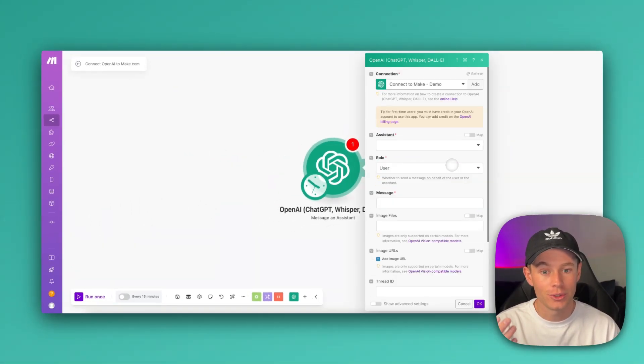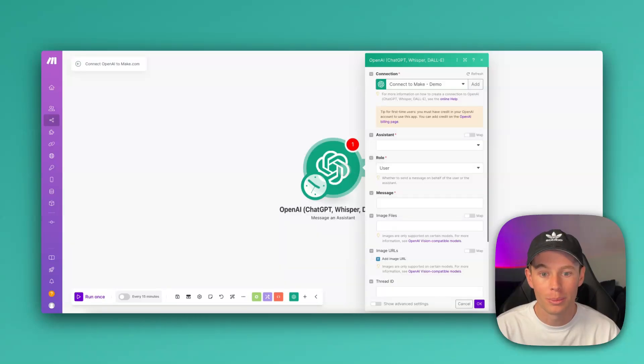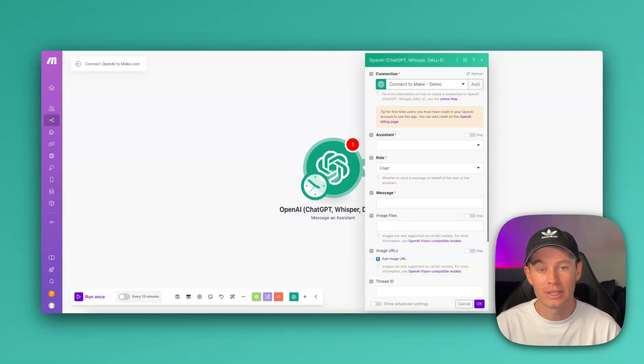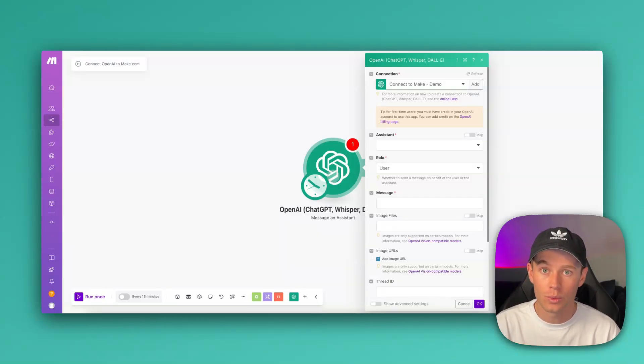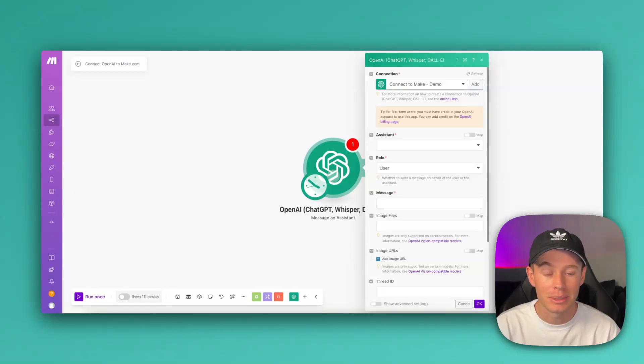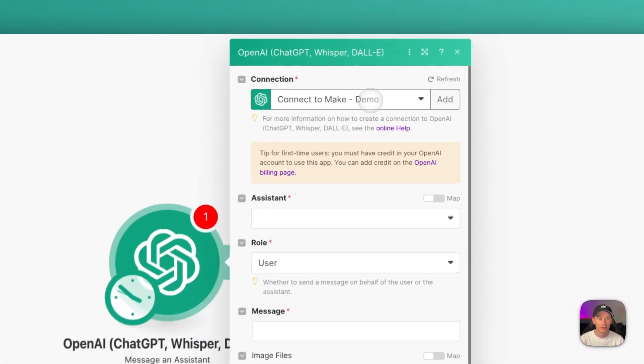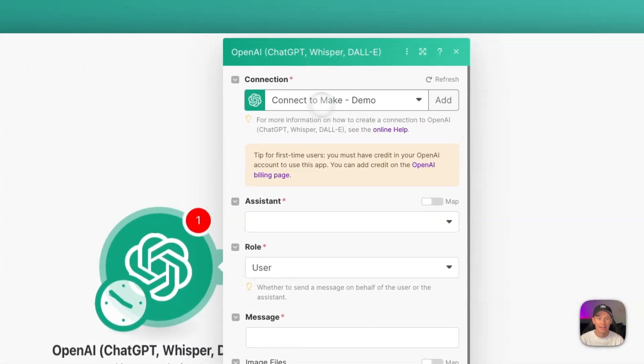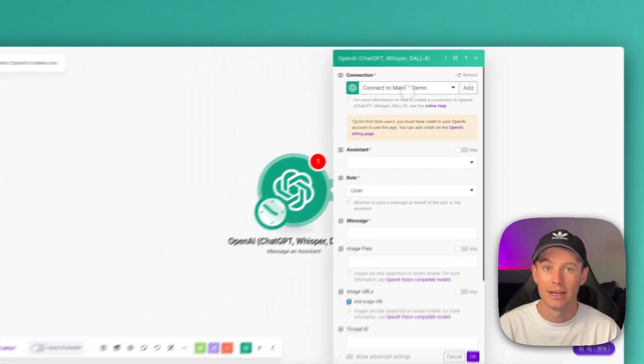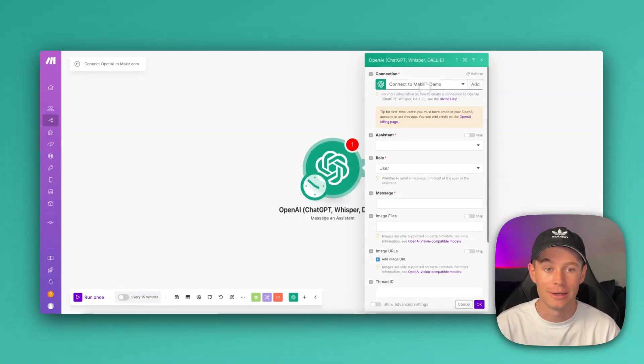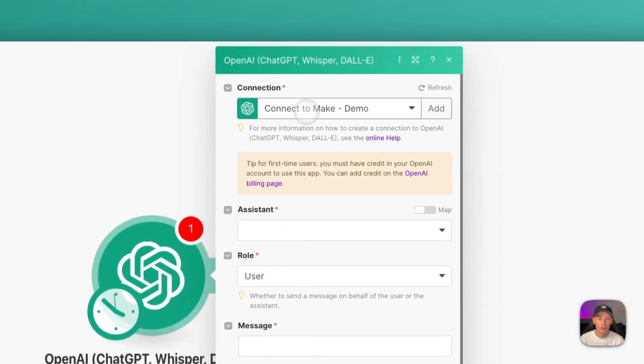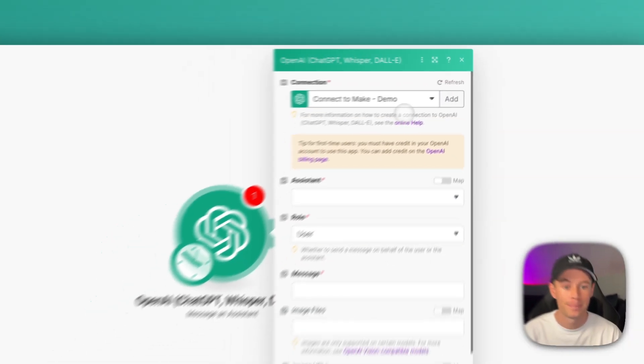Now, whenever you want to utilize the OpenAI app and all the different modules like Message and Assistant, or using the Whisper model, or just a regular chat GPT completion, you can do that. You just need to make sure that you're selecting that connection that you just made. You can see I'm currently utilizing this connection, ConnectToMake-Demo.